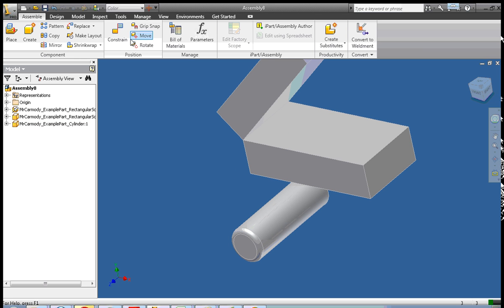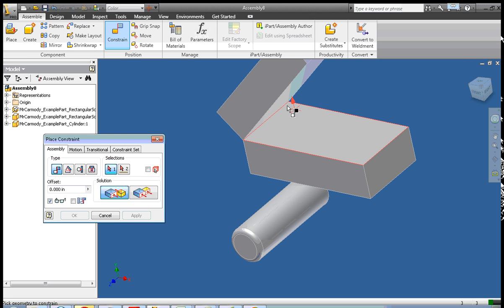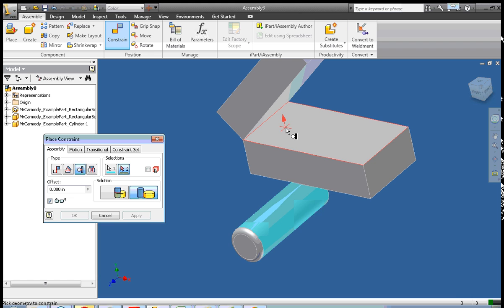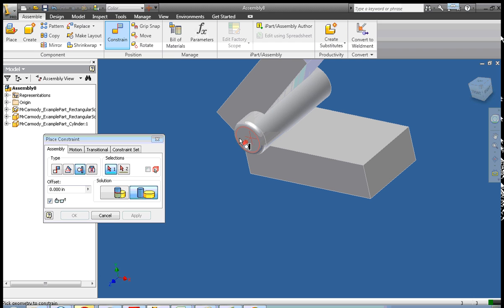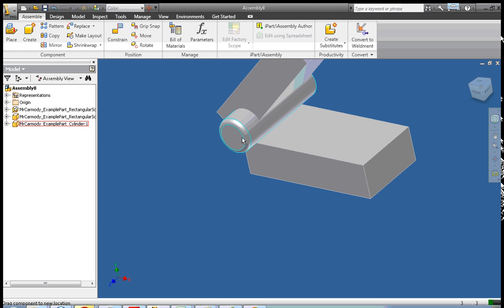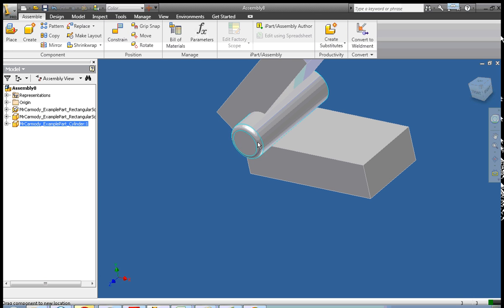Now we're going to do the tangent constraints. I want to fit this cylinder right in between the two blocks. We're going to go ahead and select Tangent — the Outside Tangent is already selected. I'm going to select my cylinder and the face of my block. Notice it goes into the block itself.